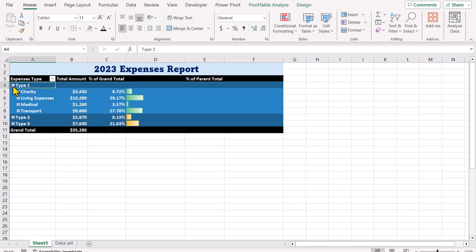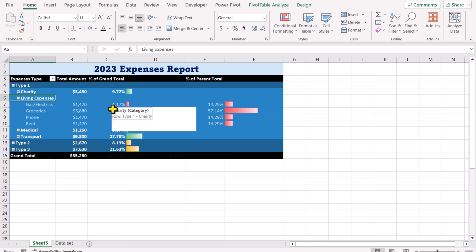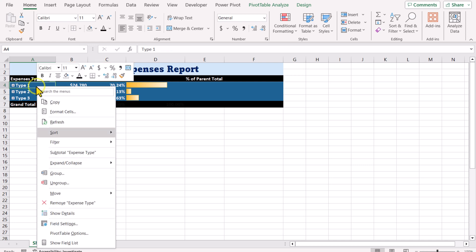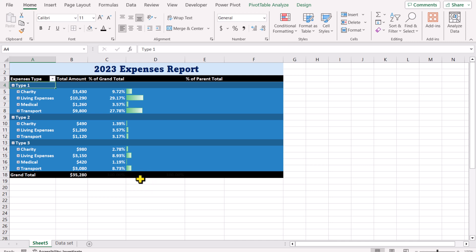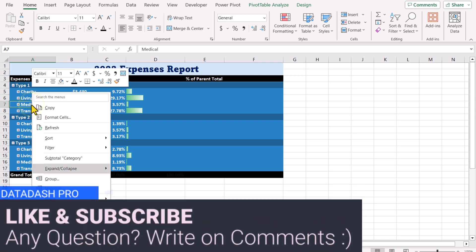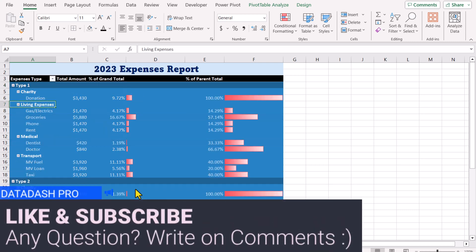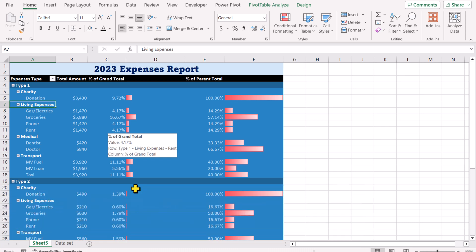If I click the expand button, this will show subcategories and their percentage of grand total along with data bars. If I want further detail I just click on 'Living Expense' for example and it will show percent of grand total of living expenses and also percent of parent total. I can right-click, expand/collapse, and expand the entire field to expand all of the data.